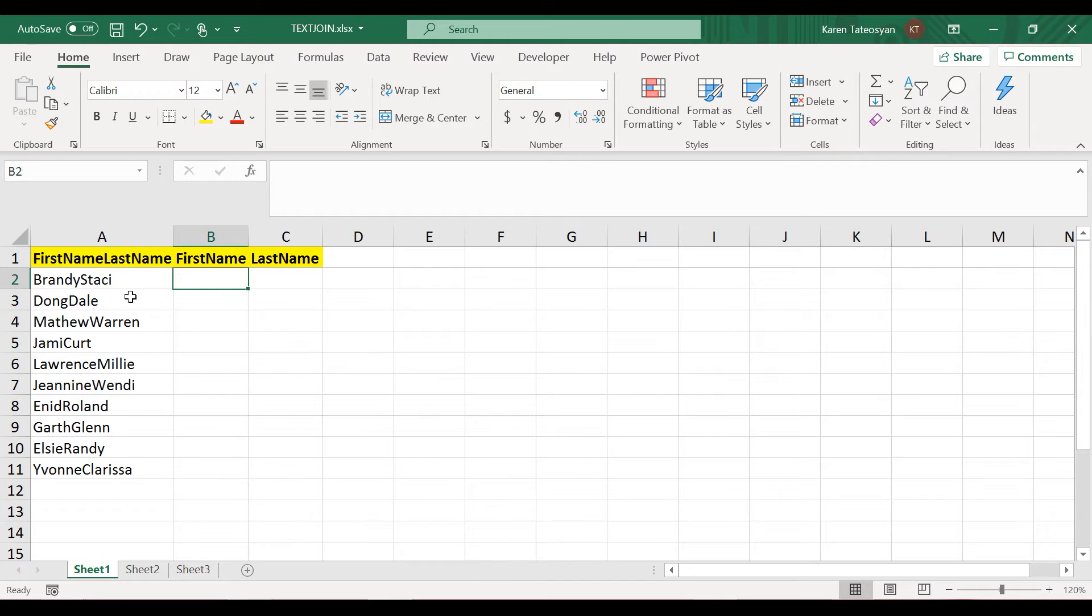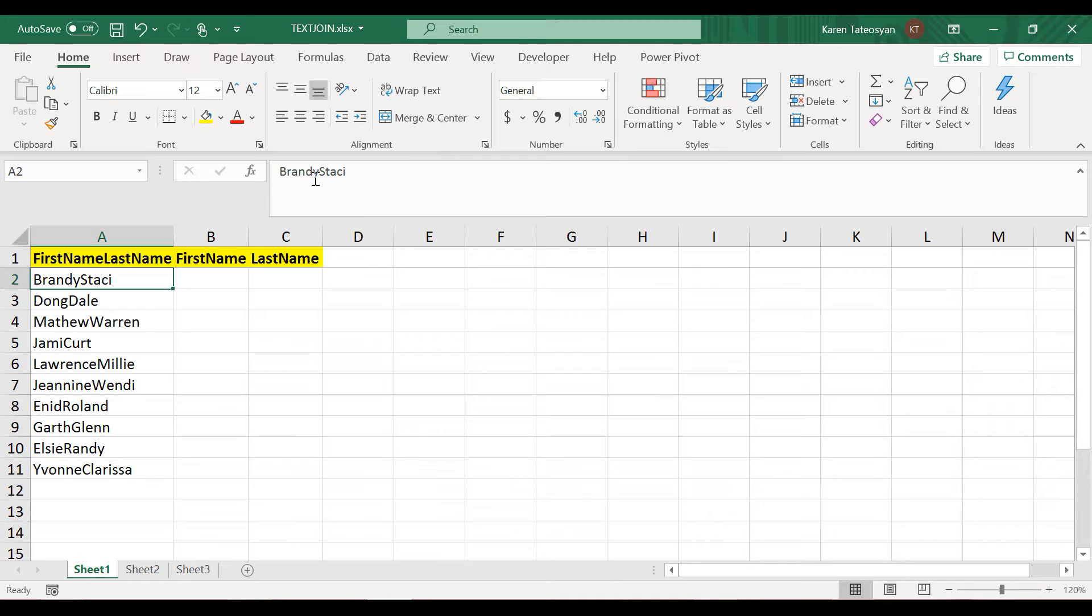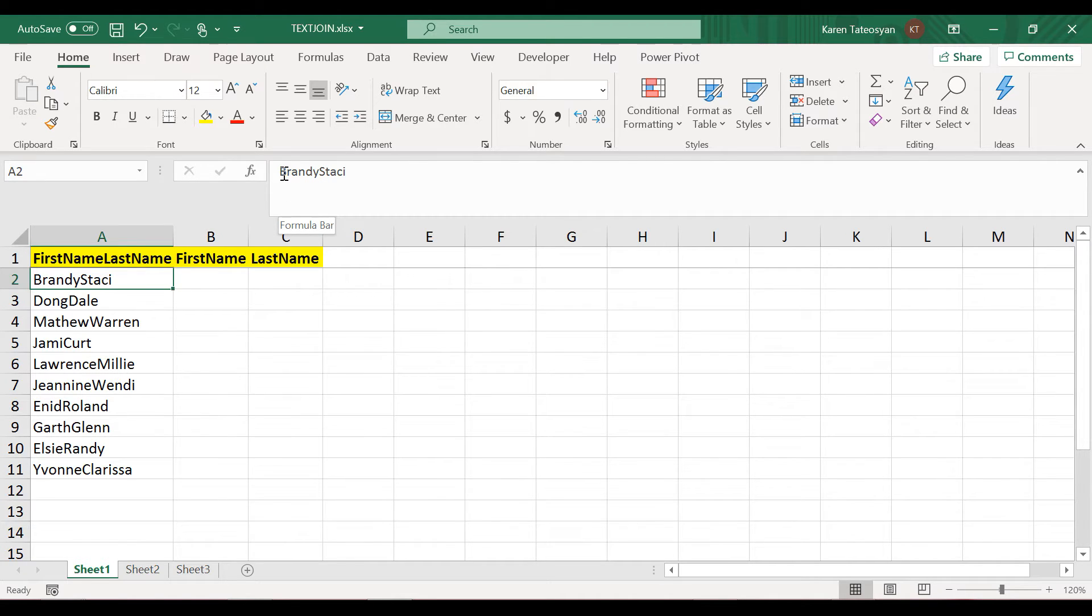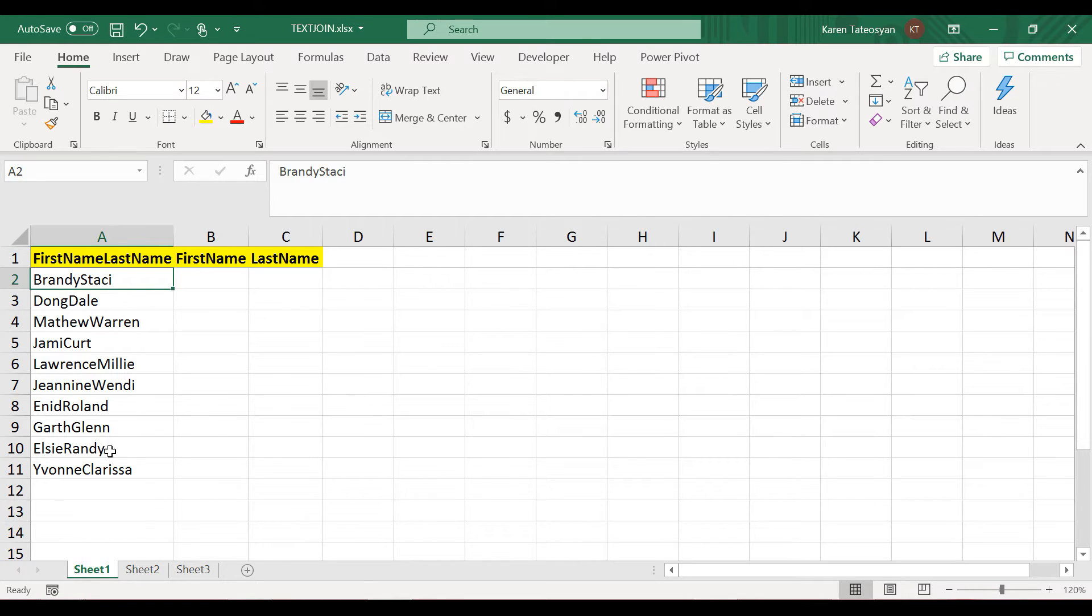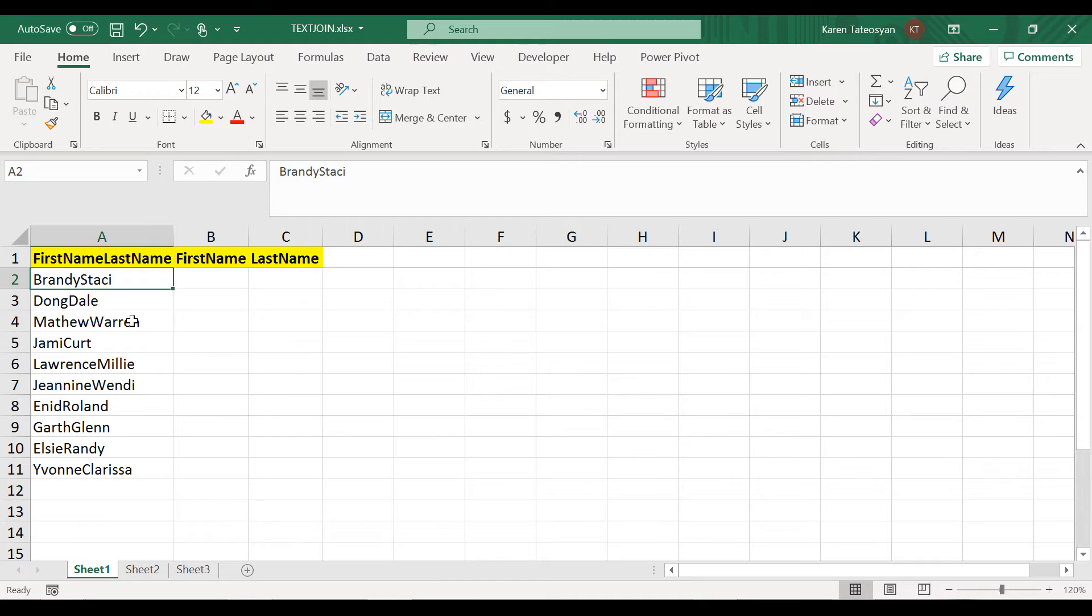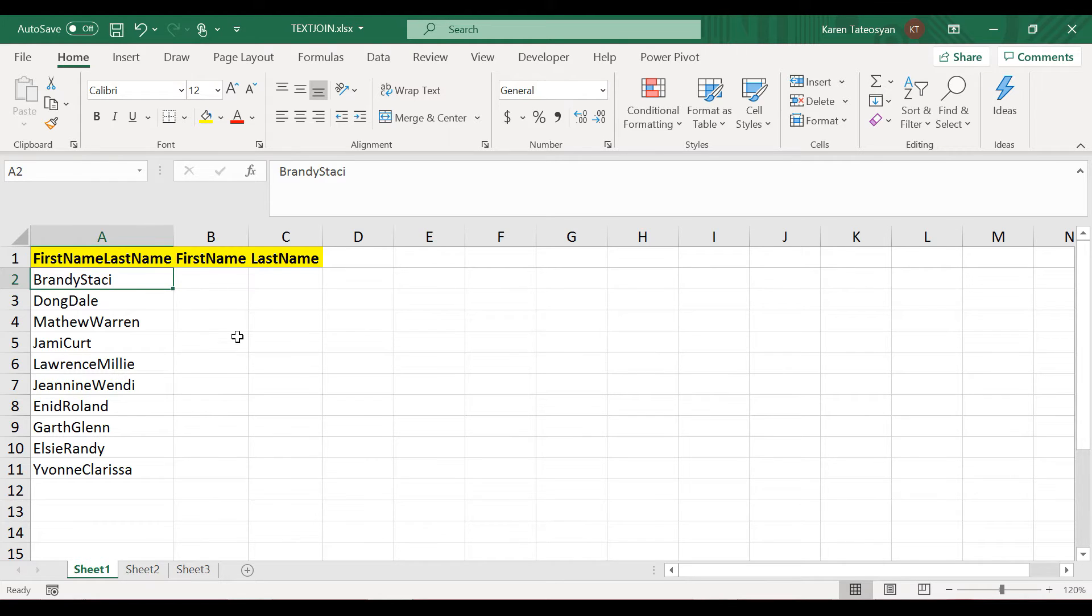Now the pattern is obvious. We need to find the position of the uppercase letter after the first position in each of these cells, and then we will be able to use the left and the right functions. This is not a very difficult example to be honest, but it may be a bit time-consuming.